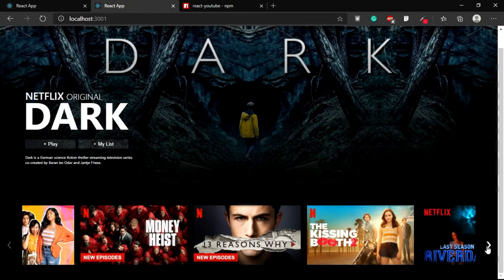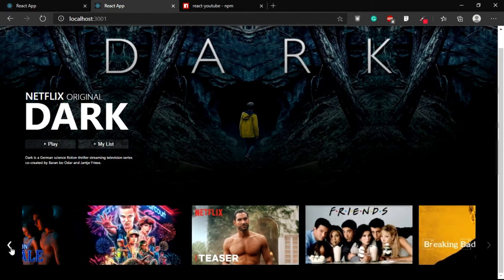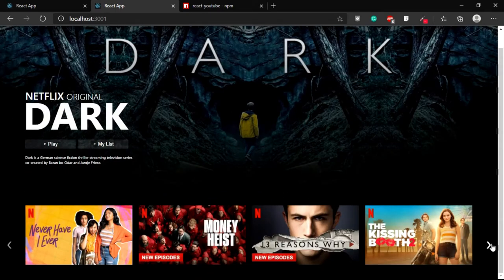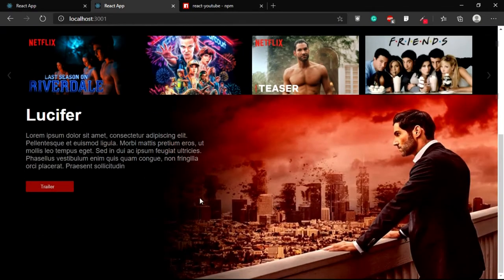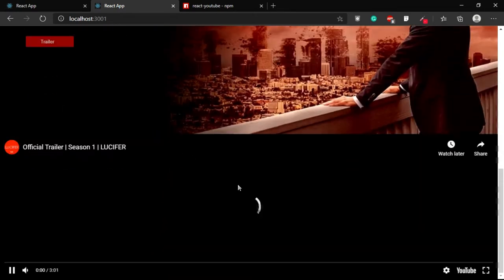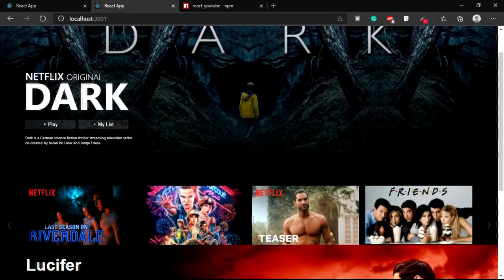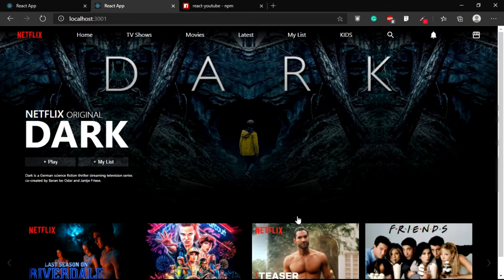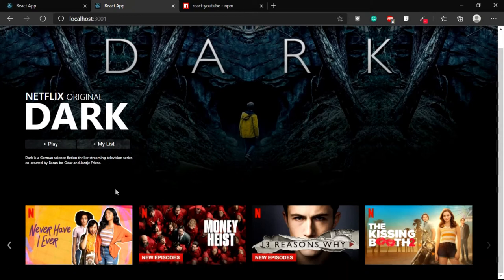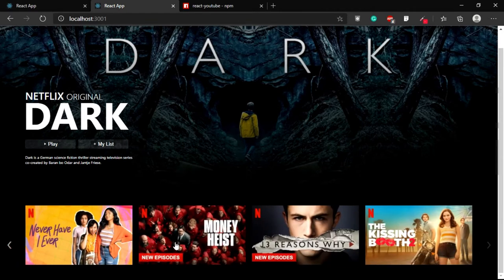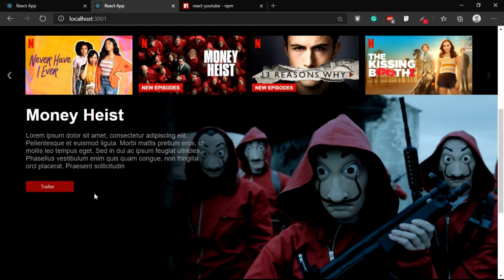Hello guys, welcome back to the channel. Today we are going to complete the Netflix clone, which is the third and most likely final part. You might see some major differences from part one and two, but don't worry — just start from where you left in the second part. We'll be changing the slider items to latest and viral series, and we've added a clickable trailer button with a toggle function.